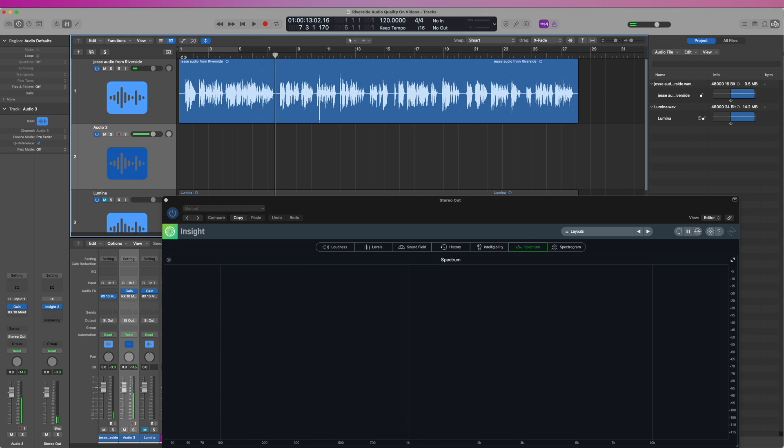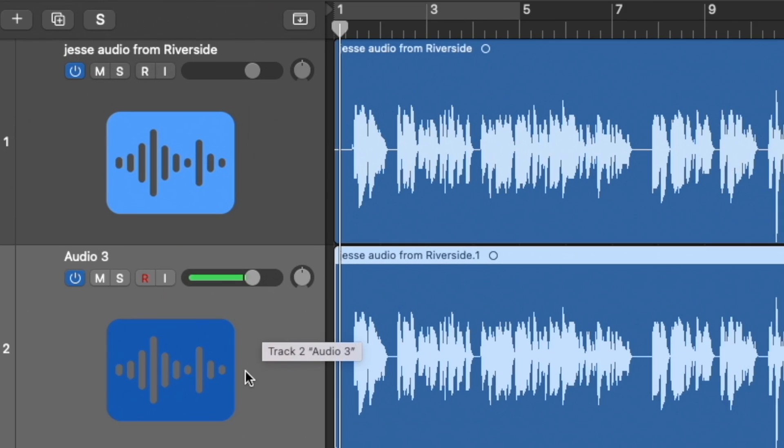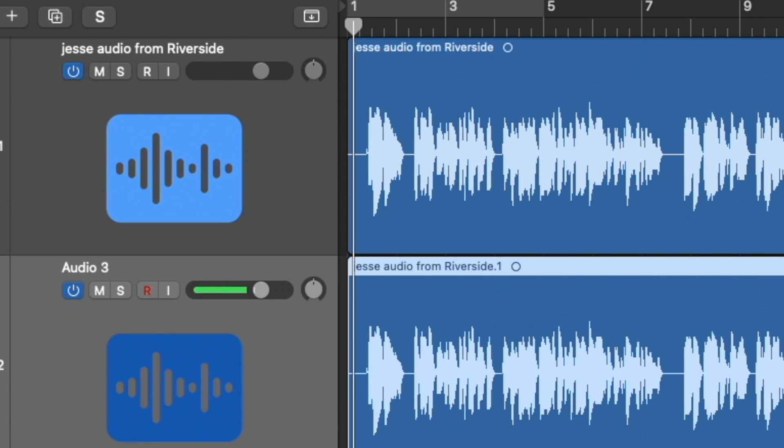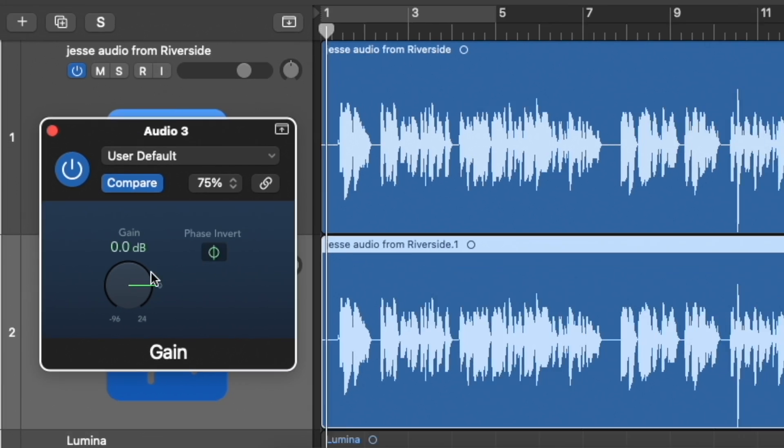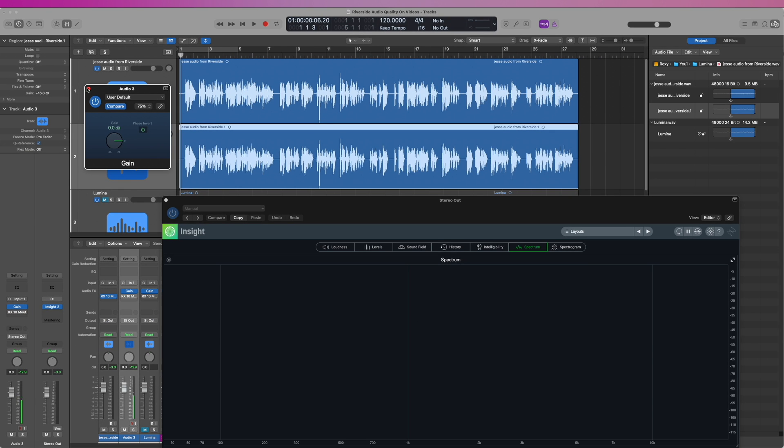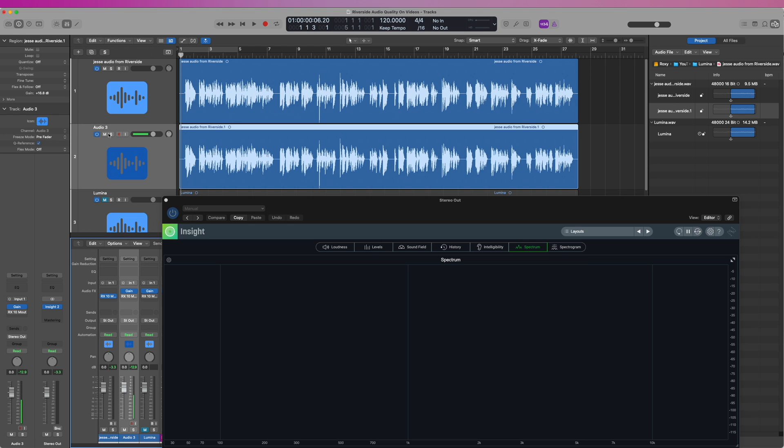So that doesn't sound too bad. Now I'll duplicate that track, and what I'm going to do now is Logic has a gain plug-in which allows me to invert the phase. So I'll invert the phase, and I'll play back the duplicated track.